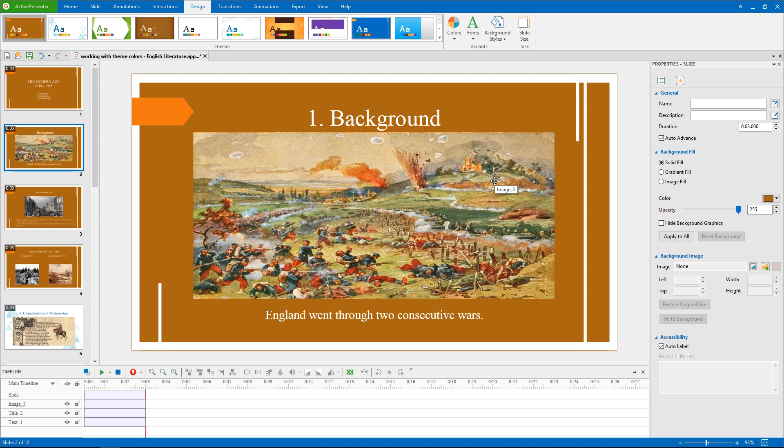ActivePresenter applies the new theme colors to all slides that share the same slide master as the selected one. If you want to know about the usage of slide masters, please see the link in the description below this video.